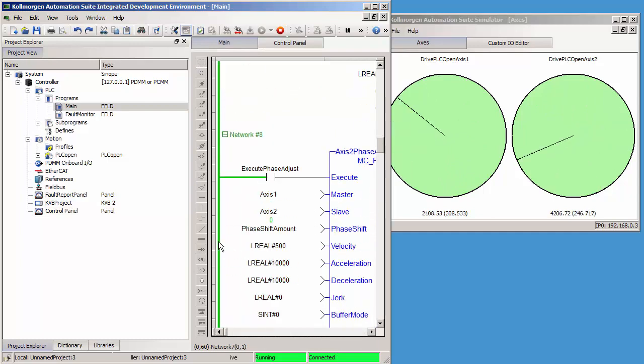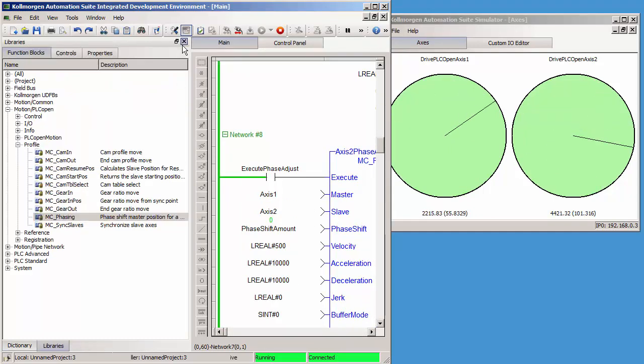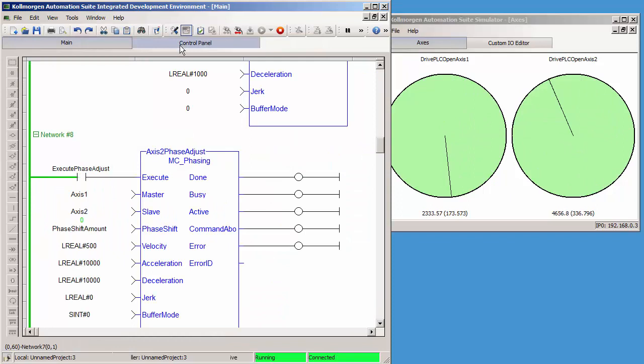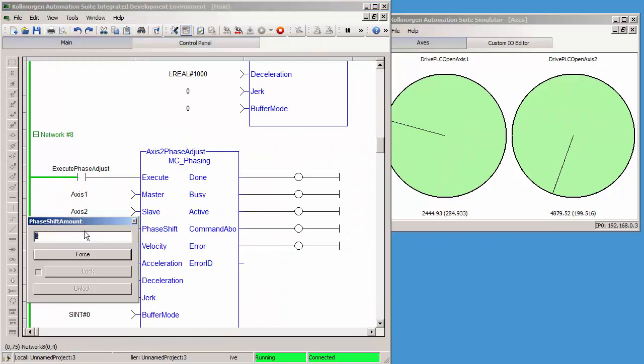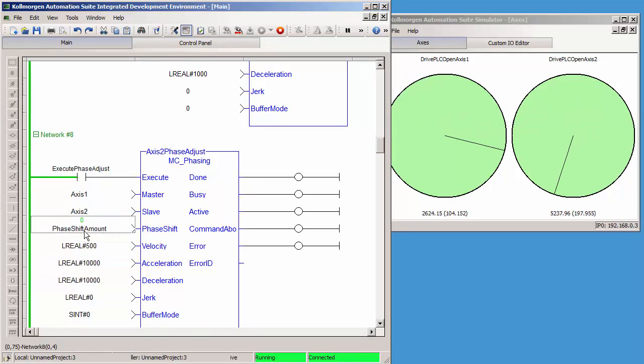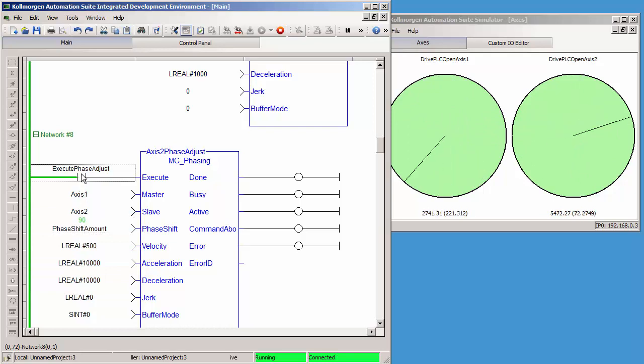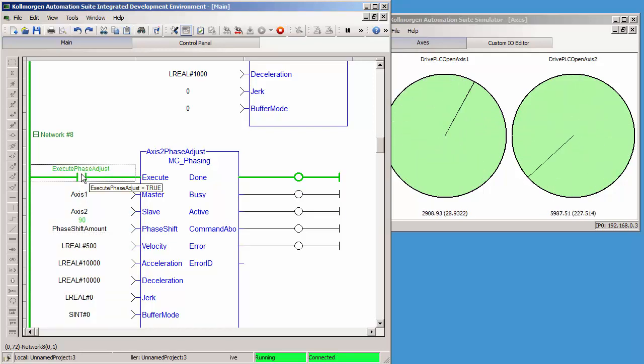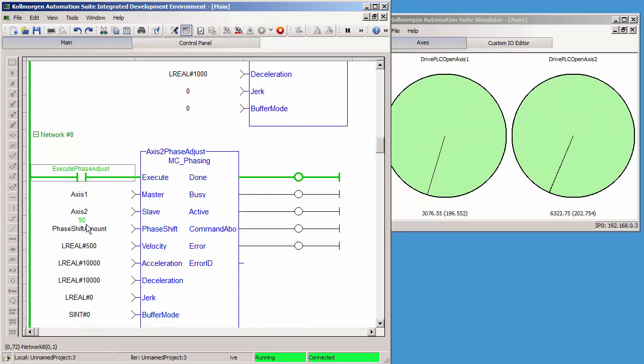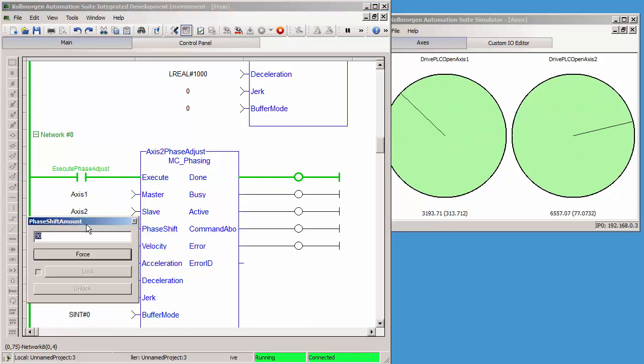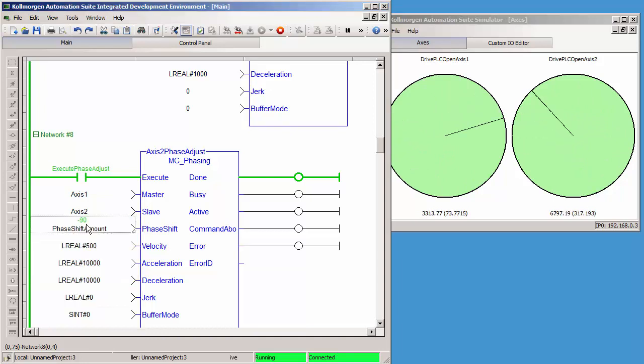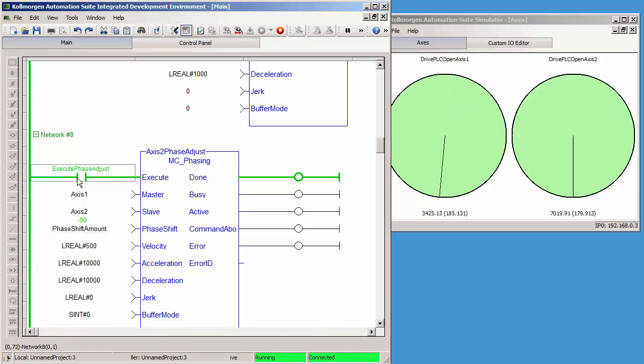And now I can go to my MC phasing instance that I added and give a non-zero for the phase amount. Let's do 90 degrees. And now if I execute it, axis 2 stays geared at a 2 to 1 ratio to axis 1, but it moves an extra 180 degrees. I can make this negative and it will slow down if I recall it.